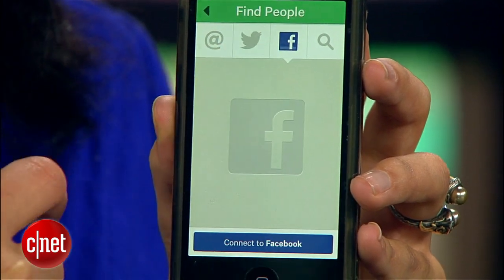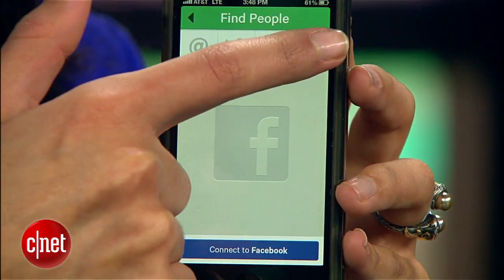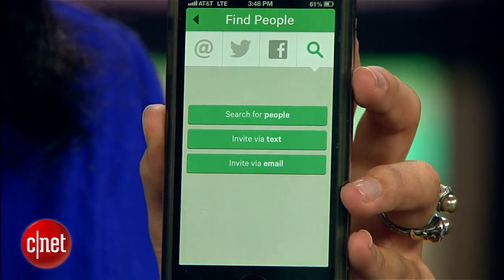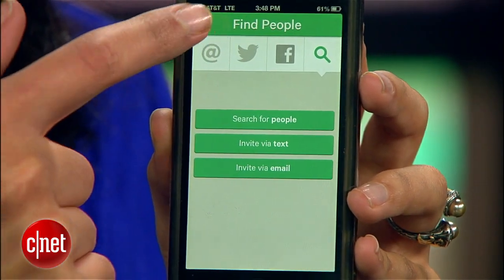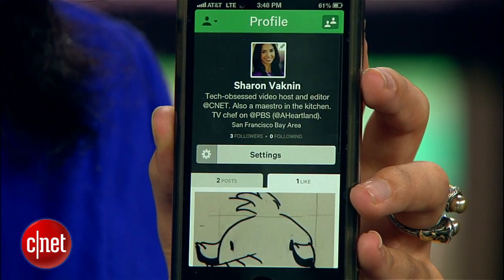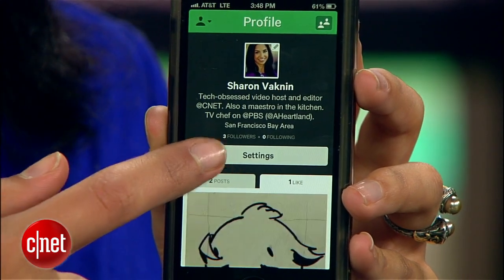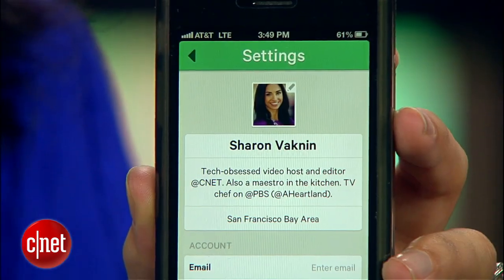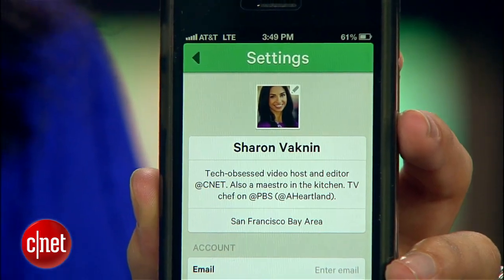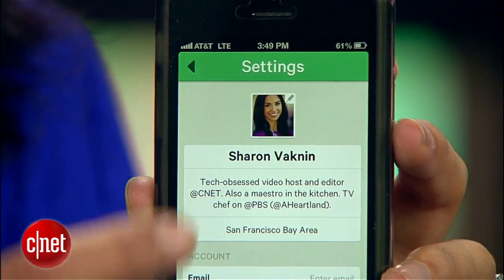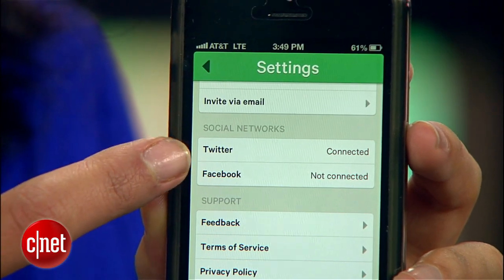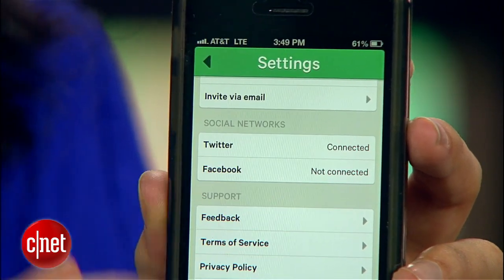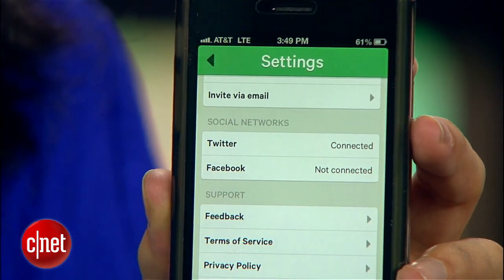You can search by Twitter, Facebook, or by name. Also, back in the Profile tab is your Settings. Here, take a moment to fill in things like your bio, location, and link Vine to your social networks, so that you can share your videos seamlessly.